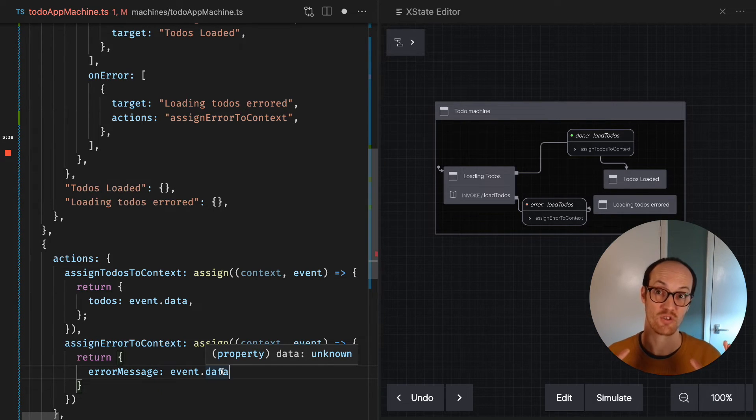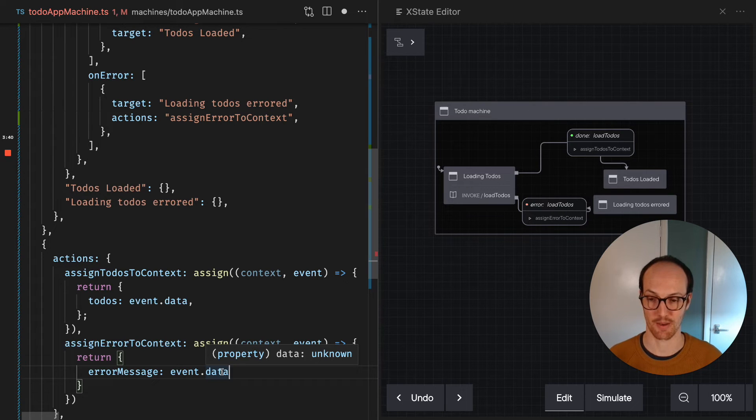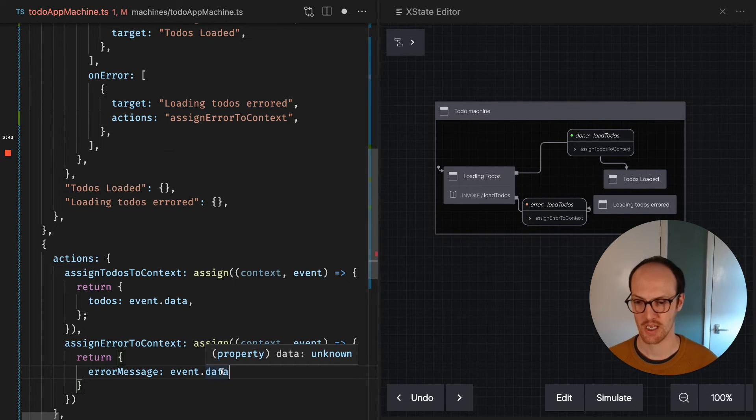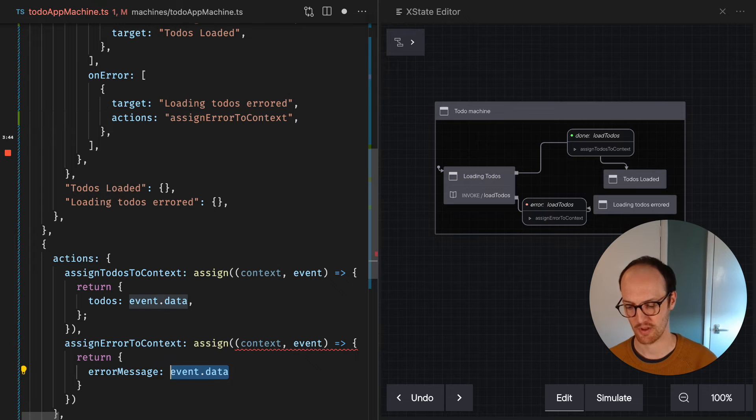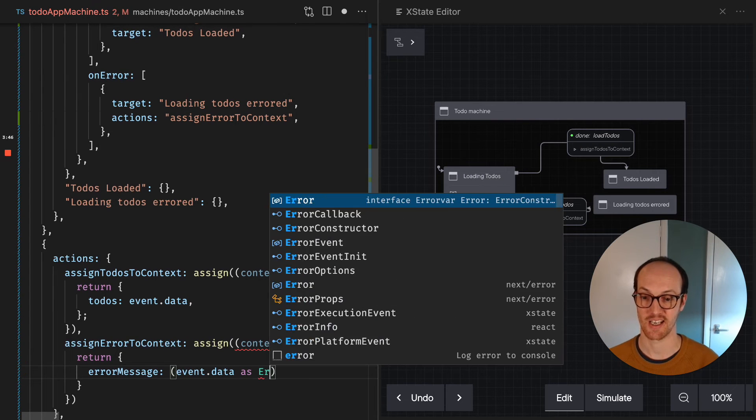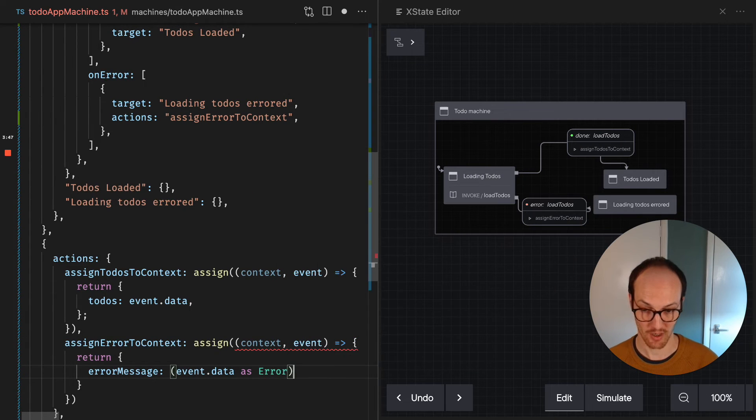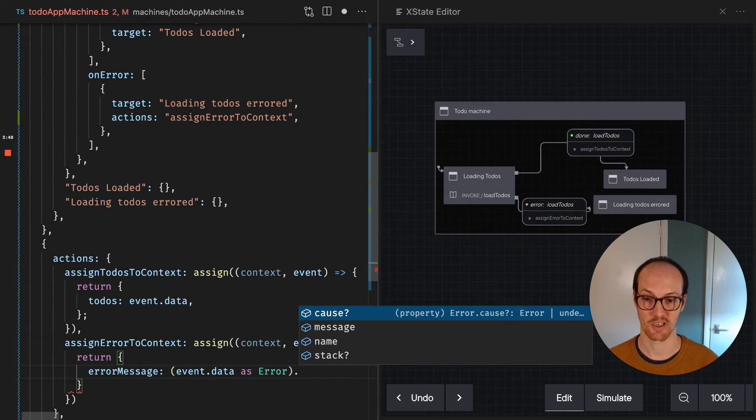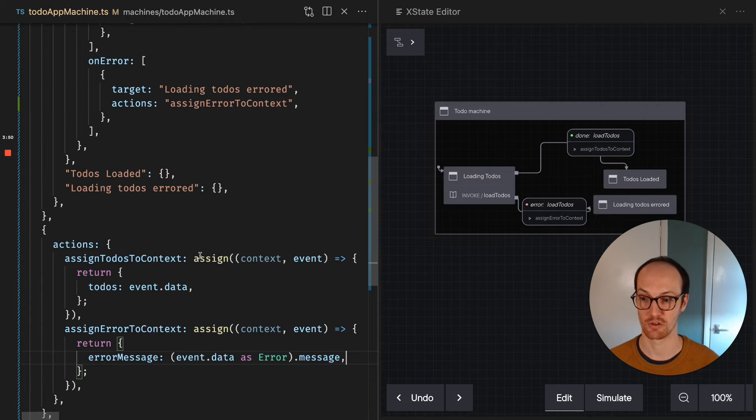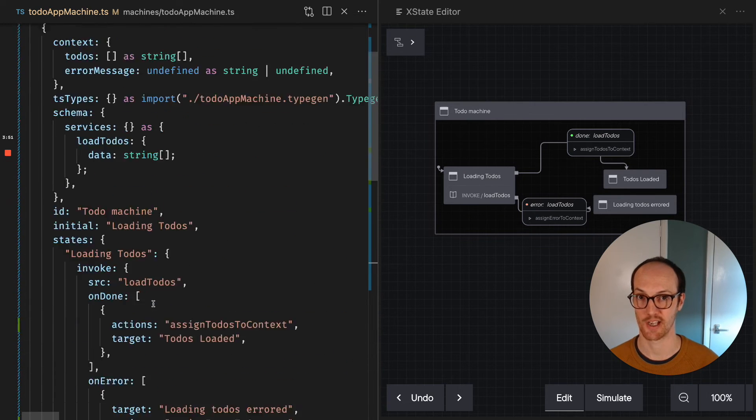So when an error is thrown in your application, we generally don't know what shape it's gonna be. And this is true for when you use try catch or anything like that. So we're gonna wrap this in a pair of parentheses and say it's as an error, and we're gonna say the message is going to be assigned to context there.